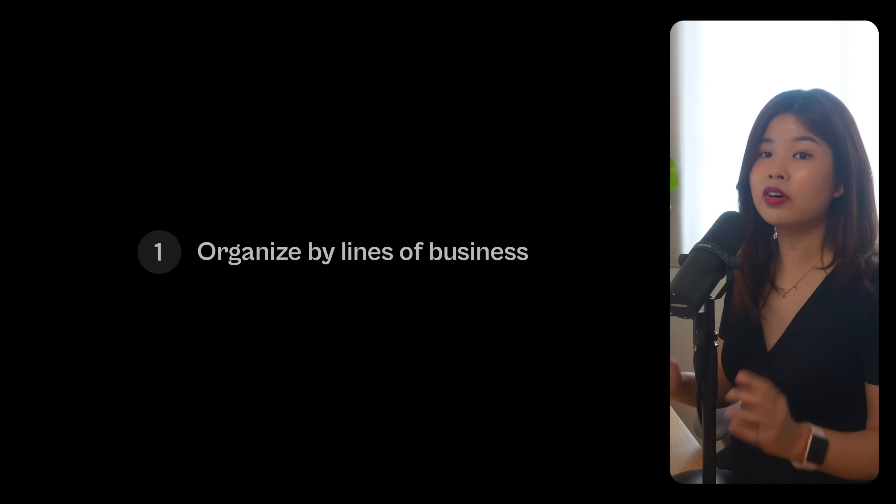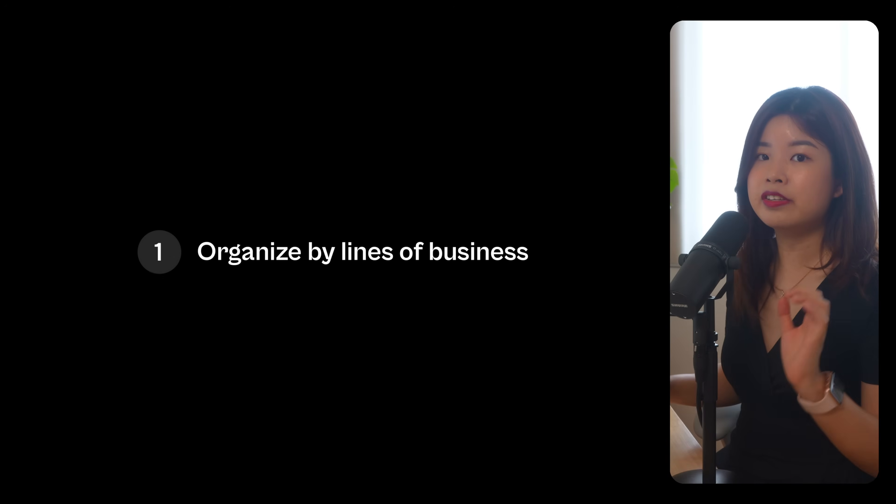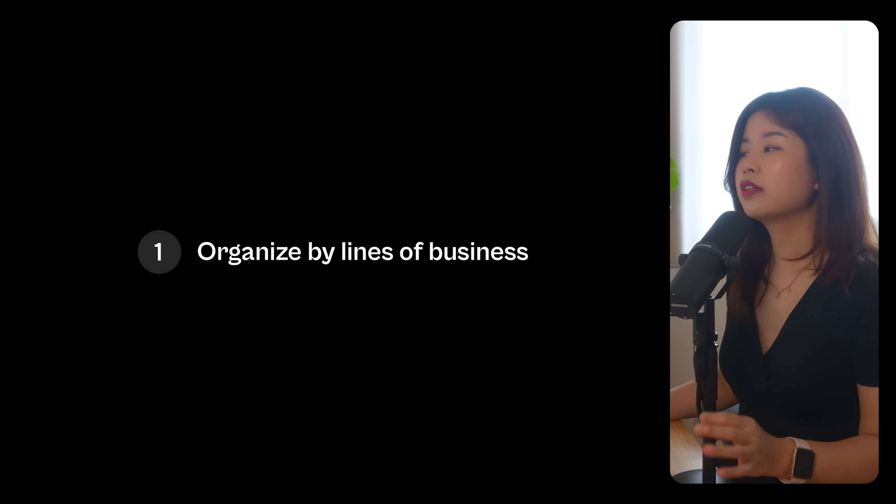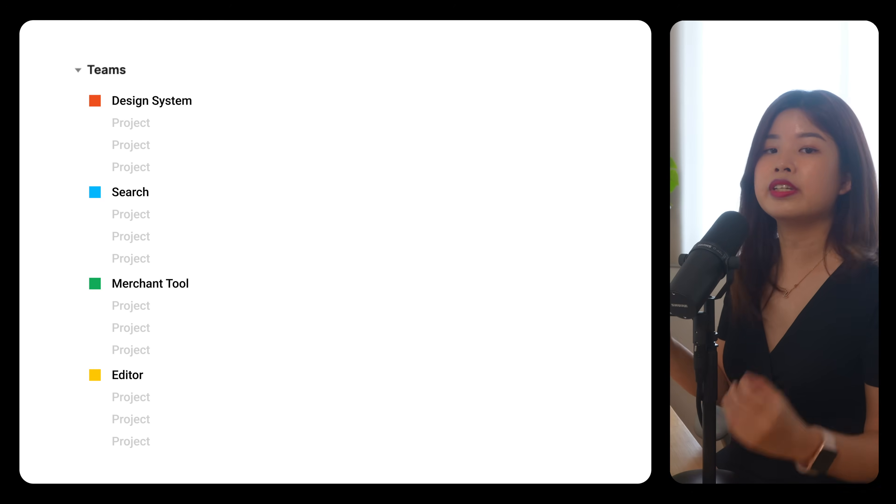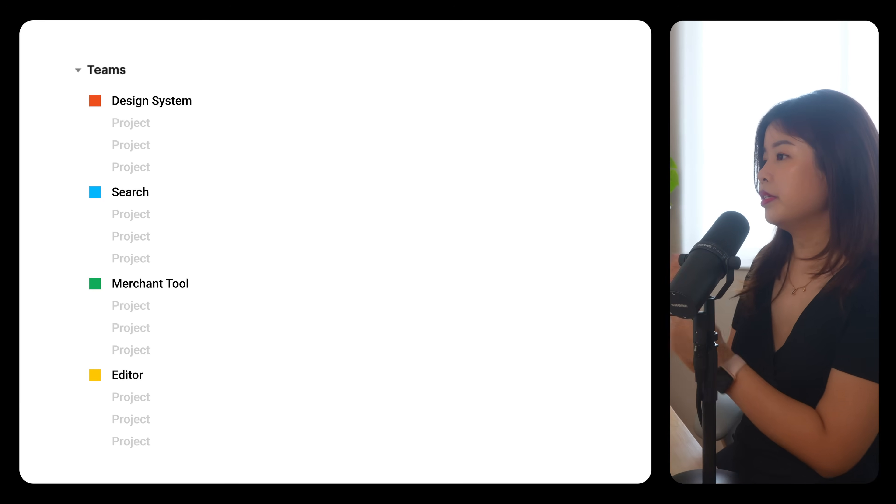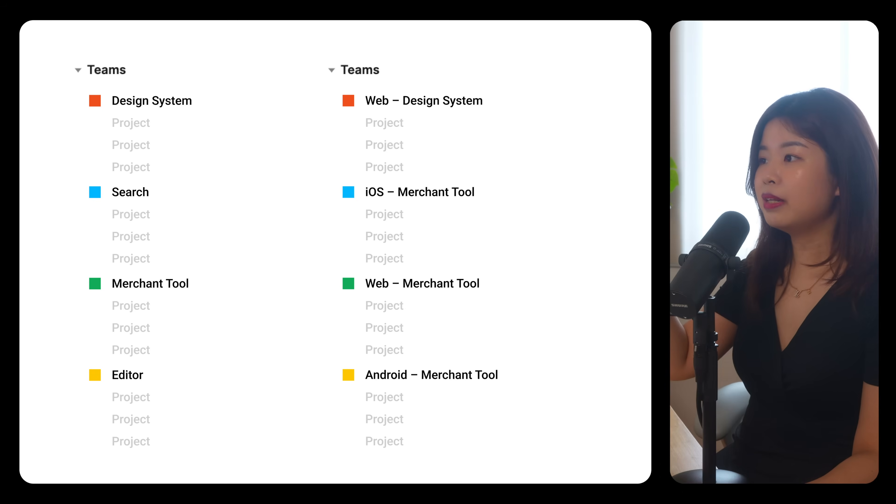Depending on your organizational structure, Figma's official guide recommends the following ways. Number one, organizing by line of business. This is best for teams where designers are responsible for particular products. You could add platform prefixes like this.